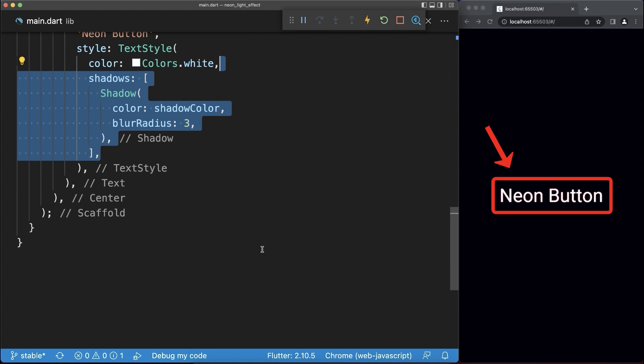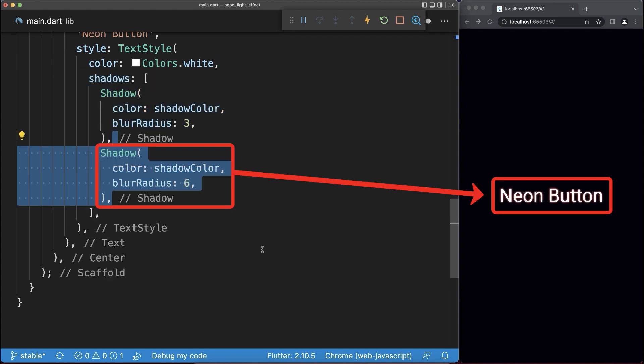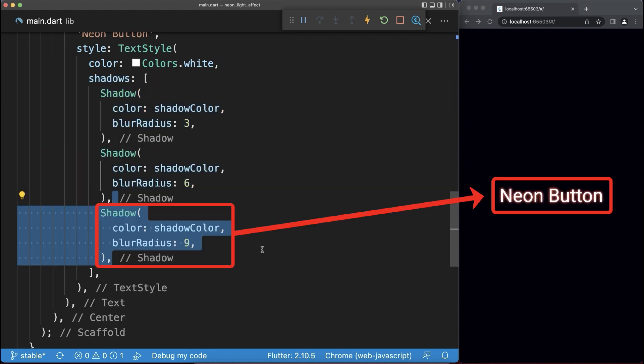Next to a single shadow, you could also create multiple other shadows to intensify the neon effect.